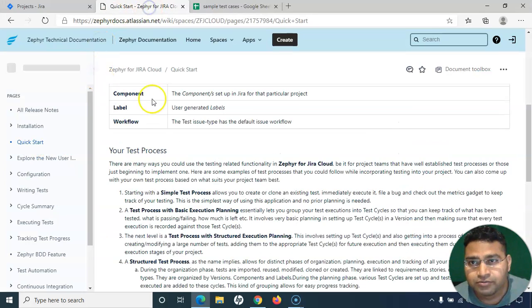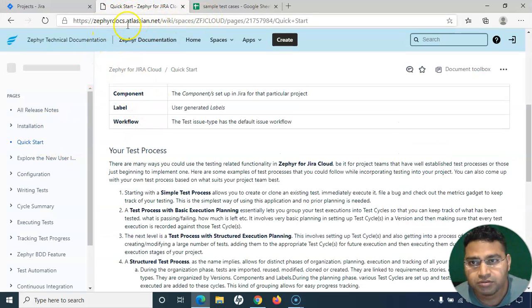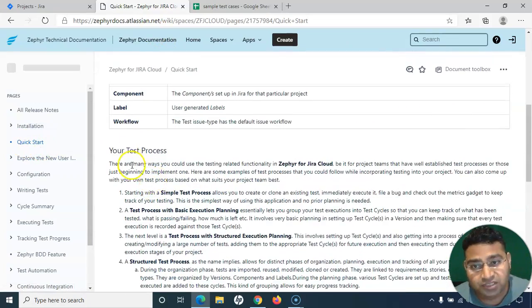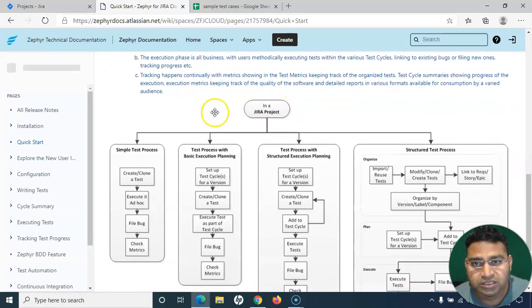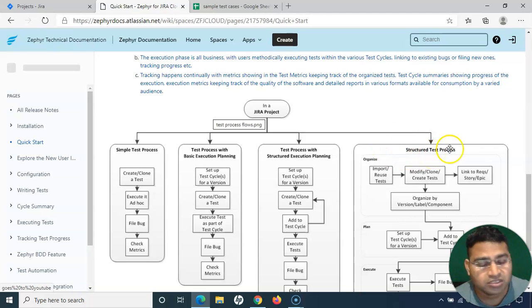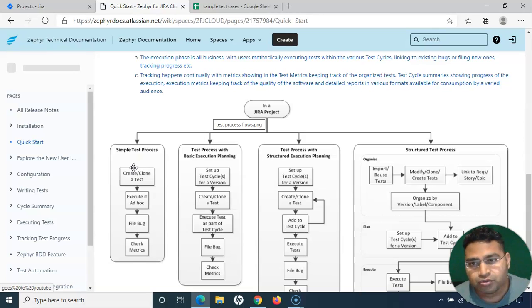Before we get into test case creation, I'd like to walk you through the quick start guide in the Zephyr docs. If you go to the Zephyr documentation and navigate to the quick start, you will see a couple of test processes that are available within Zephyr — a simple test process, a test process with basic execution planning, and a more structured test process on the right-hand side.